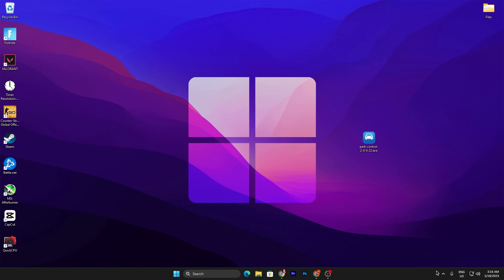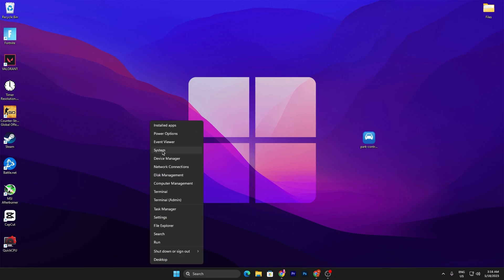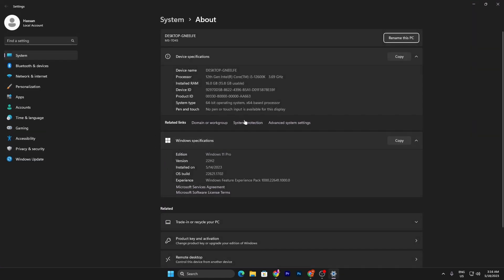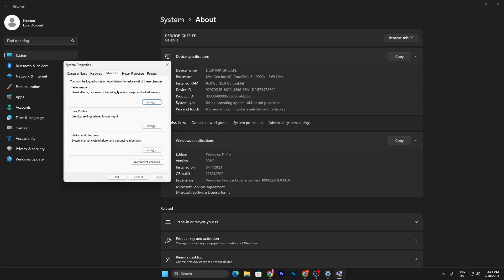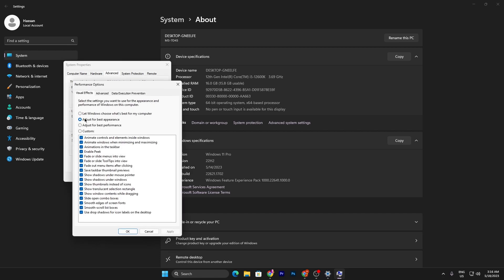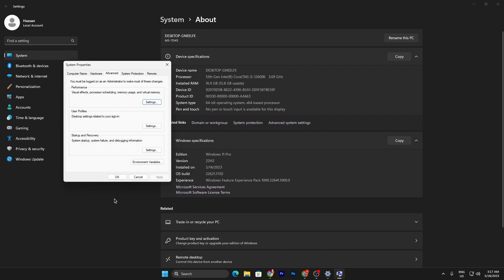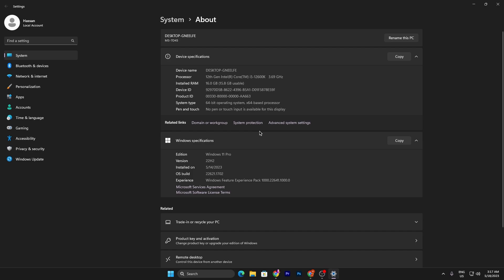In the next step, most people recommend turning off visual effects, but turning them off will cause low GPU usage. Instead, right-click the Windows icon, go to System, then Advanced System Settings, go to Performance Settings, and make sure to set it to Adjust for Best Appearance — not Adjust for Best Performance, because selecting best performance will reduce GPU usage. Hit Apply and click OK.